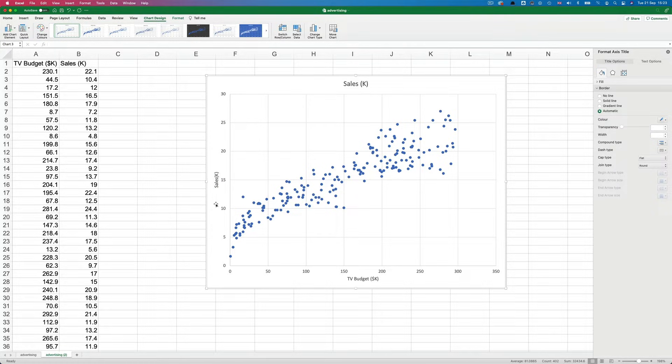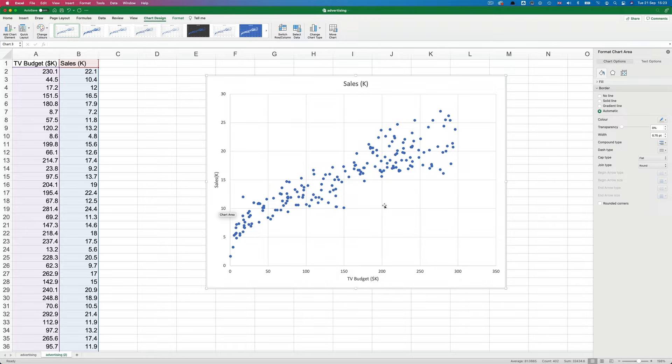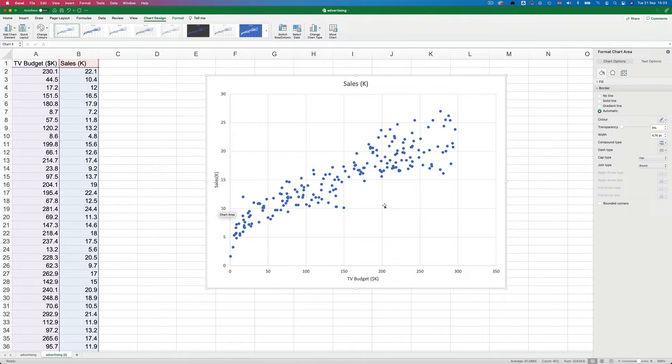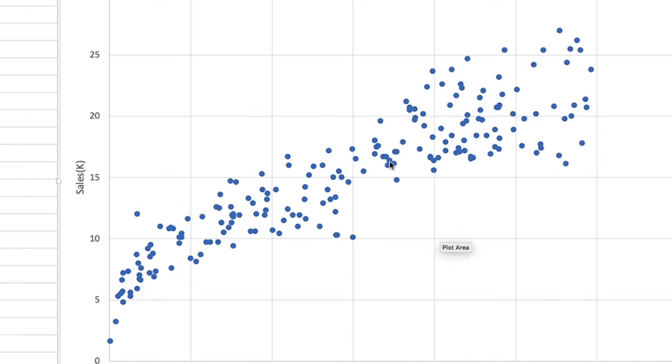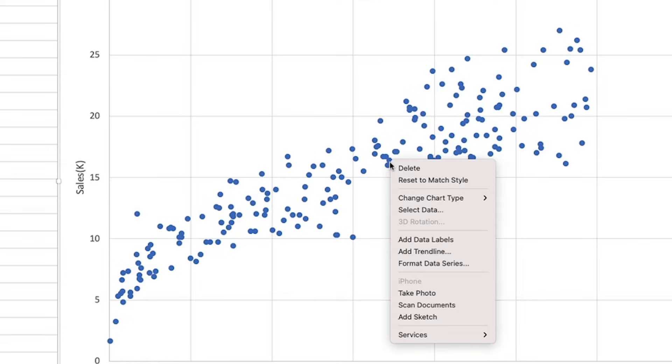What we want to do next is to display a linear trend line on the chart, which is a straight line. You do this by right clicking any of the points on the chart and selecting add trend line.